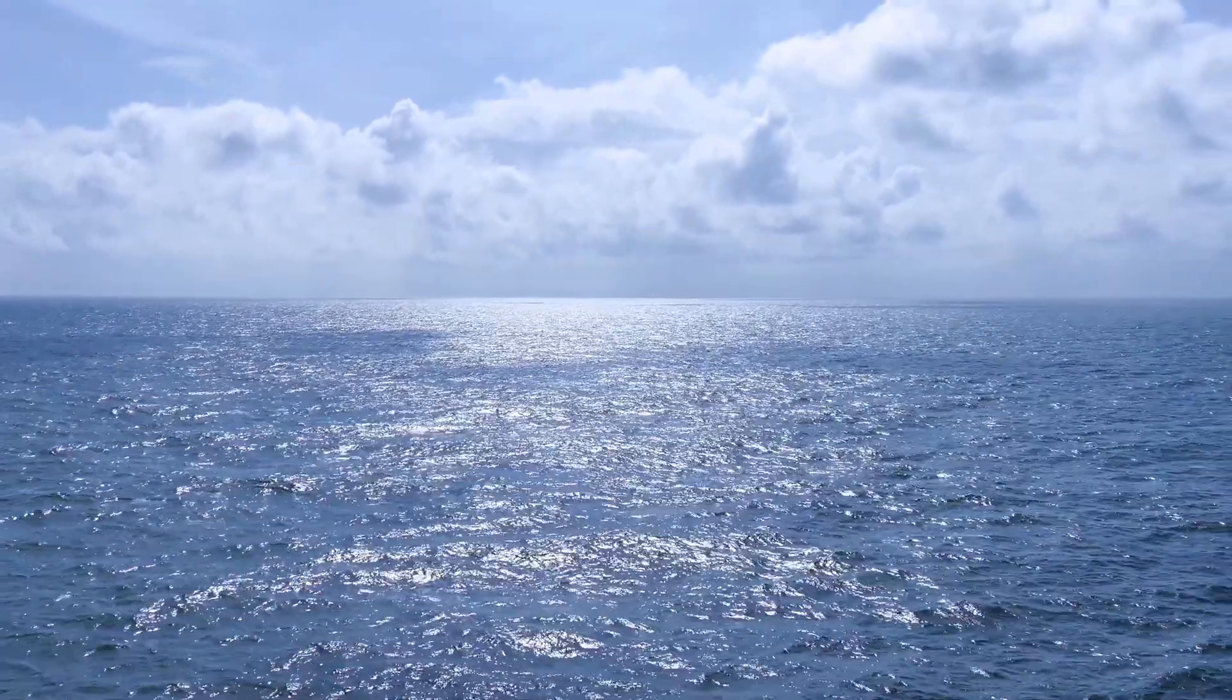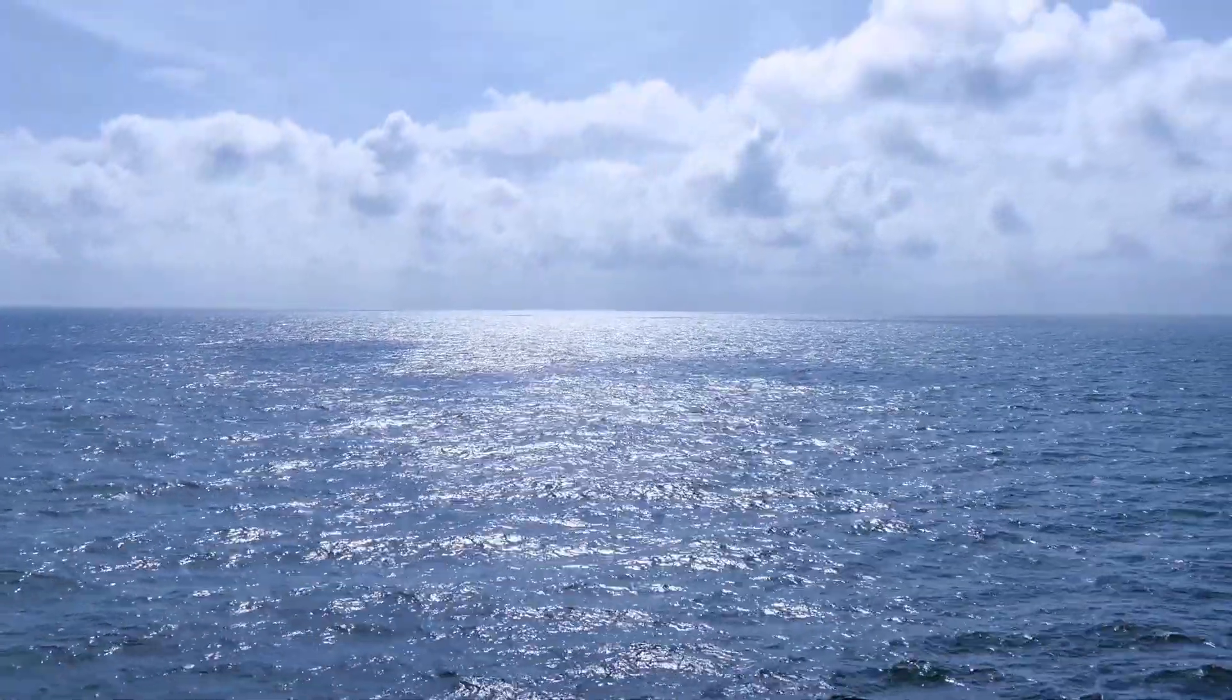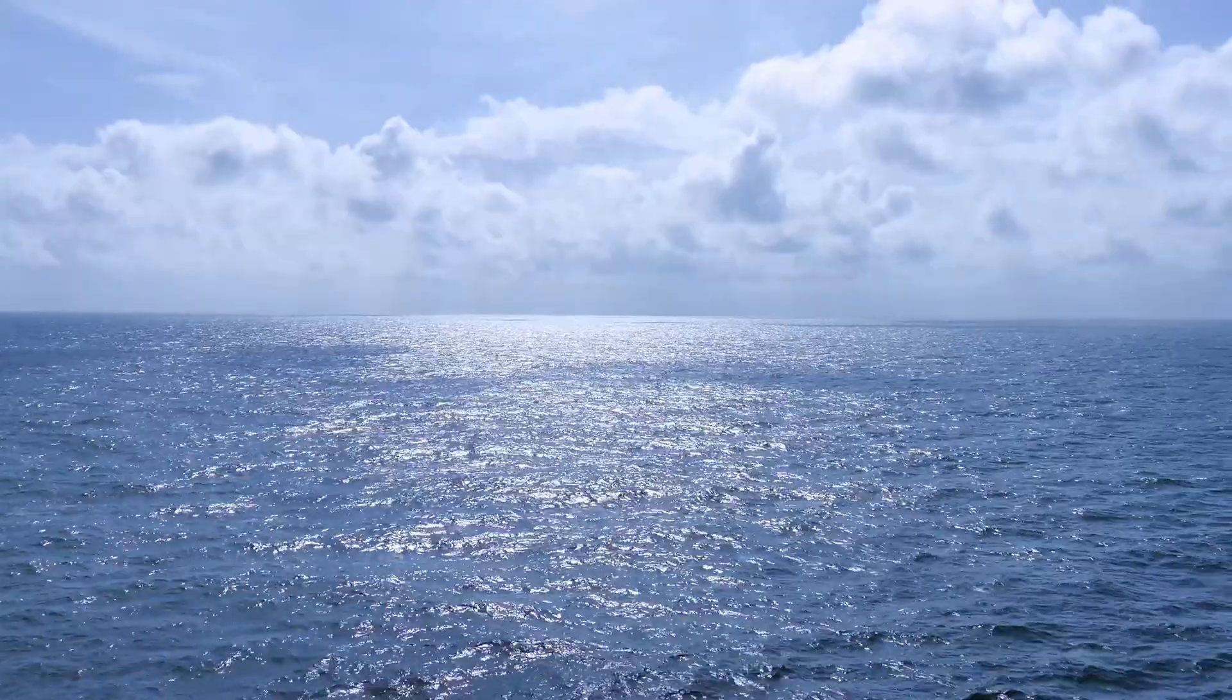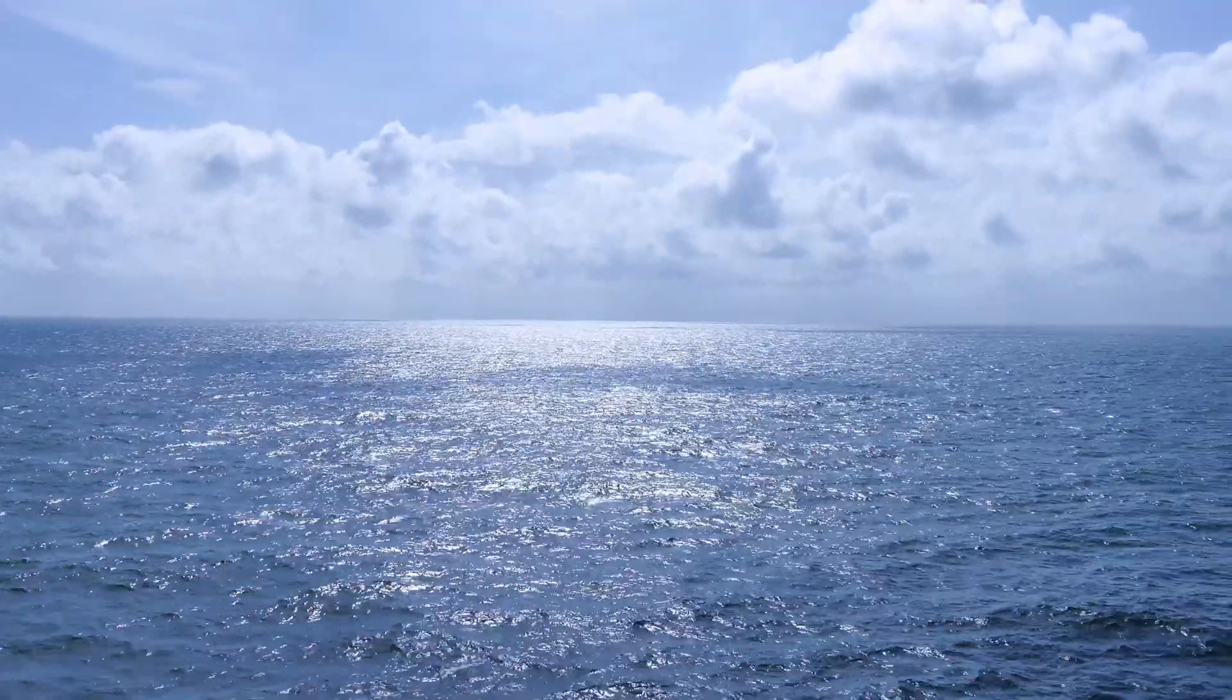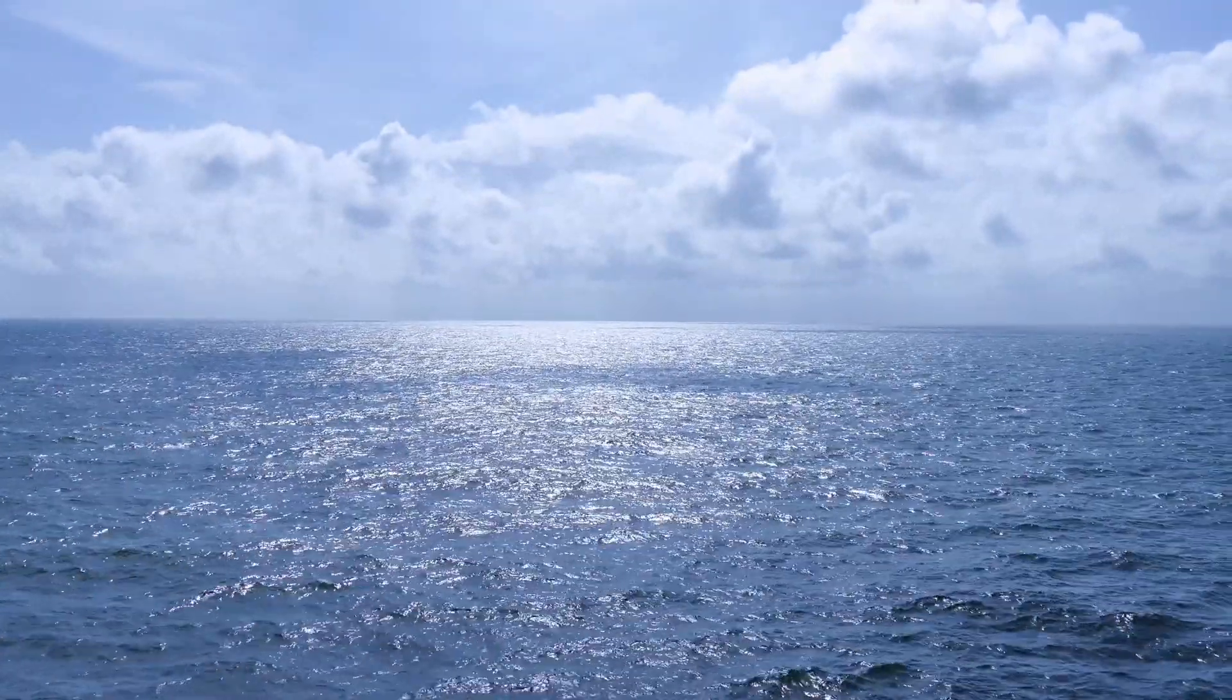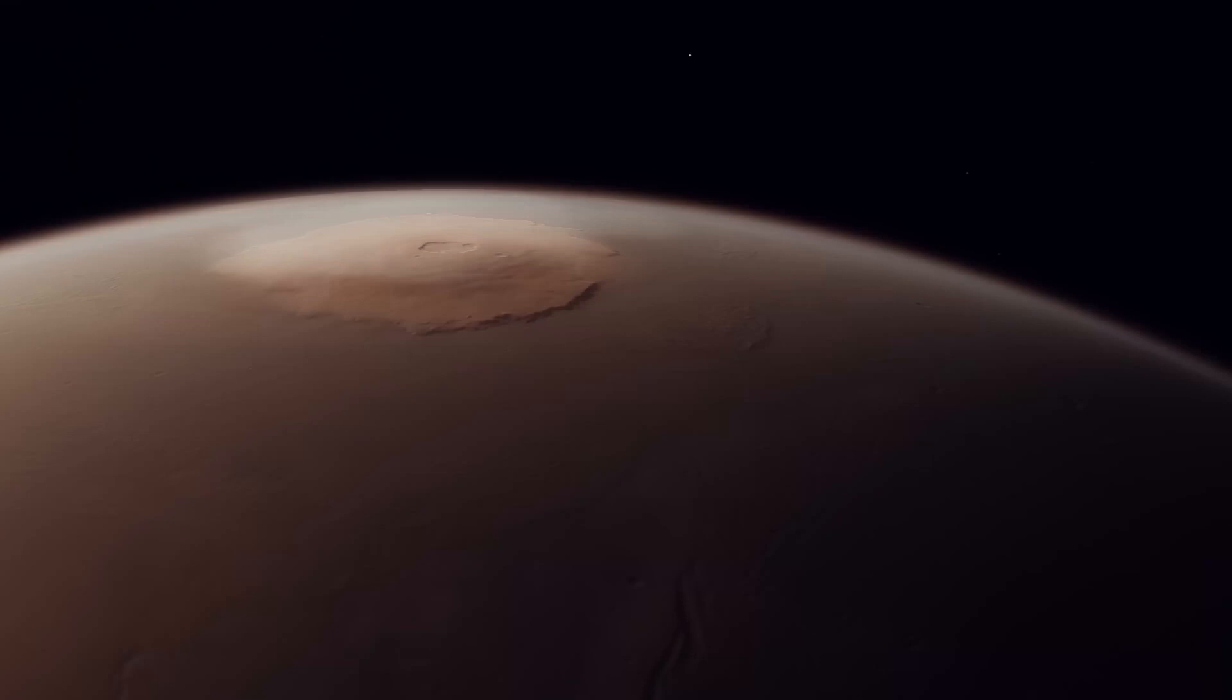What about oceans on the surface though? Well, in our solar system, there's only one. It's this one. But it wasn't always like this.